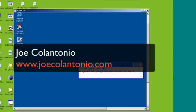Hi folks, this is Joe from joecolantonio.com. In this video I'm going to be doing a clean uninstall of QTP.